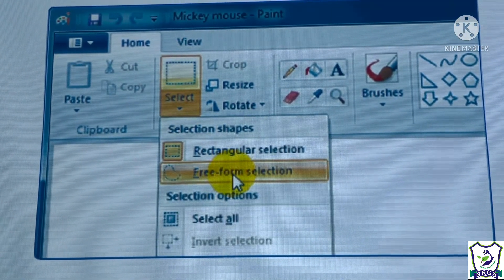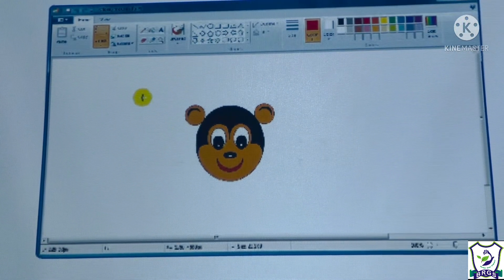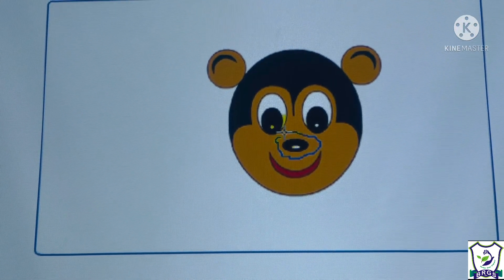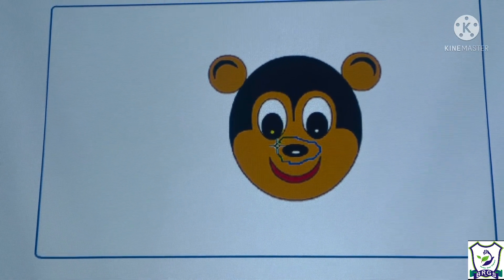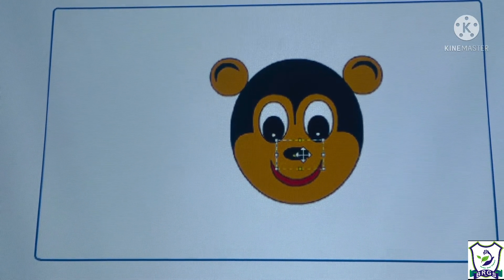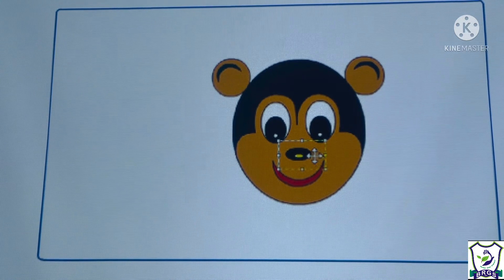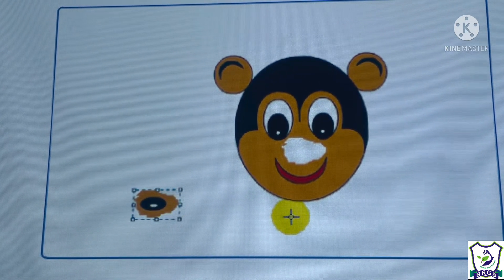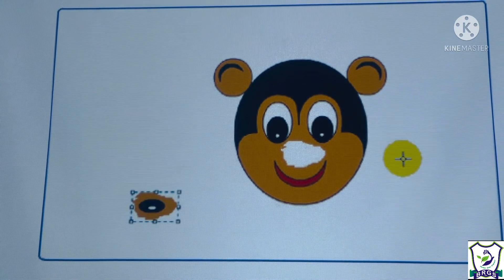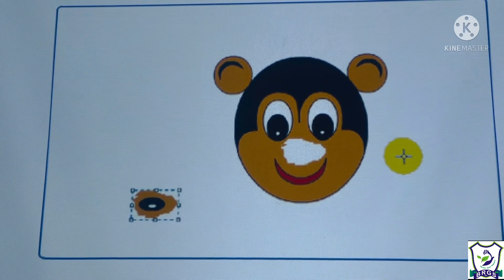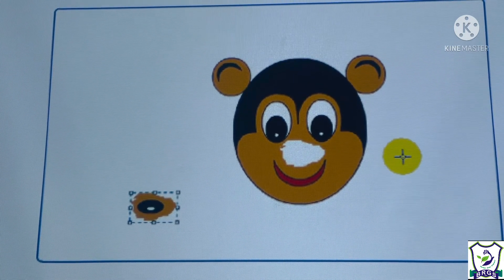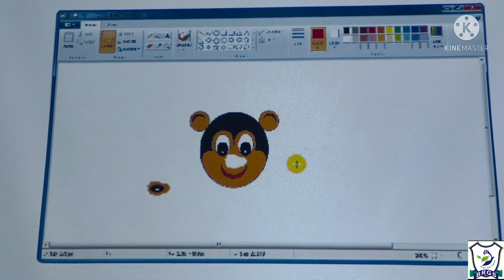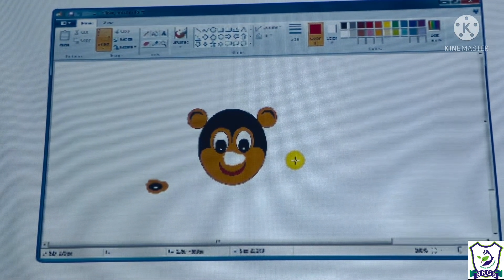Select the free form selection tool and place the pointer on the drawing area. Select the object by holding the left mouse button and moving the pointer around the outer boundary of the object — for example, selecting the nose. Release the mouse button after selecting the object, then drag the nose towards the left and release it at the new location.